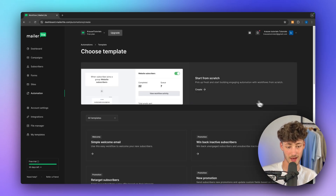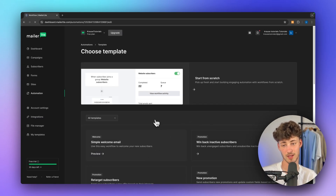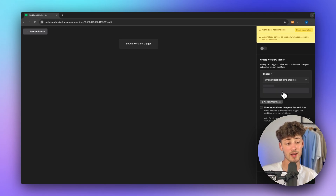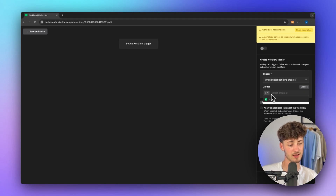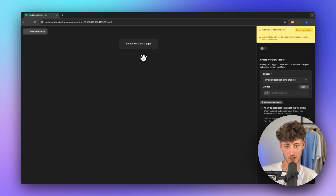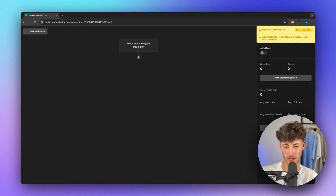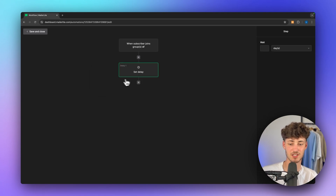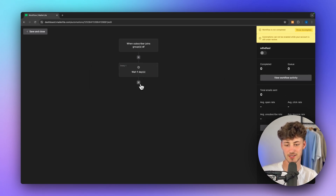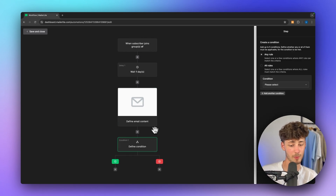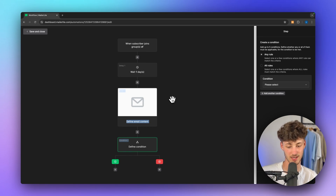We can just start from scratch. I'm going to create a random automation — in this case, it is going to start when a subscriber joins a group. I'm going to select this random SF group, and we can also add a second trigger if we want to. I'm going to leave it at that. Now we can get started by adding the next step, which could be either an email, delay, condition, action, and so on. This is pretty self-explanatory. You can add these elements onto your automation, and they are super intuitive and beginner-friendly when it comes to customization.